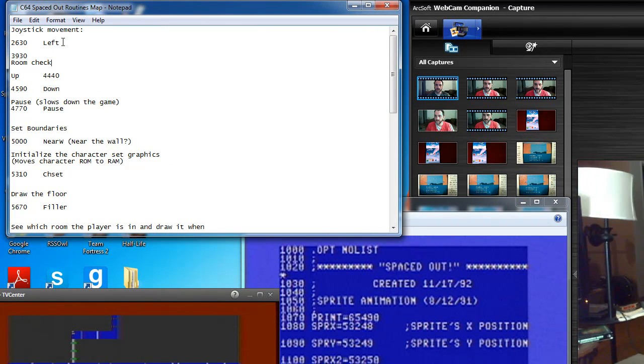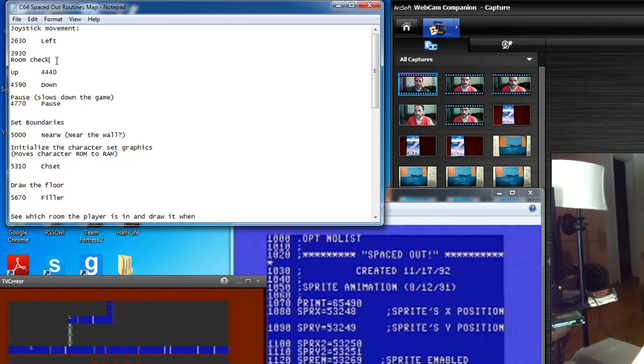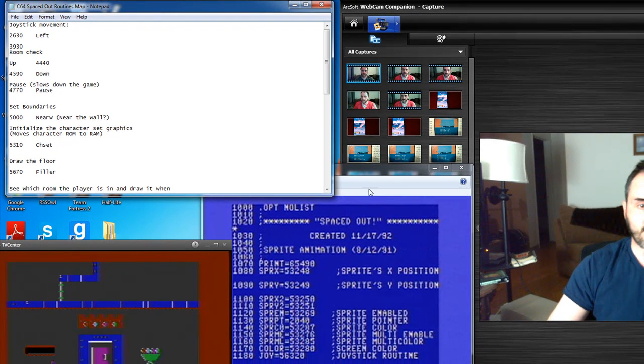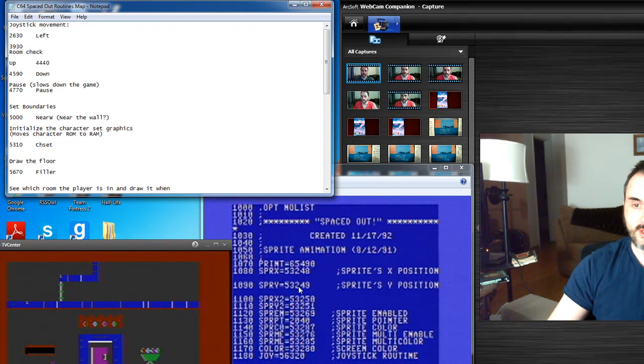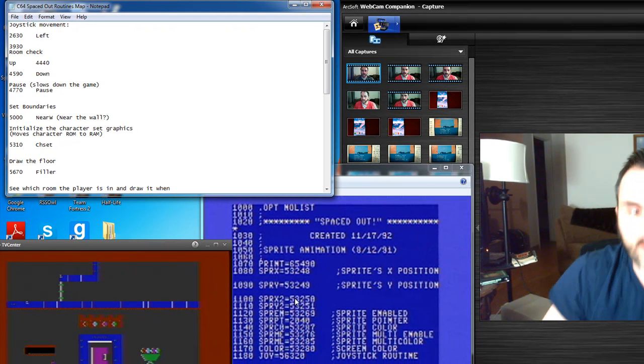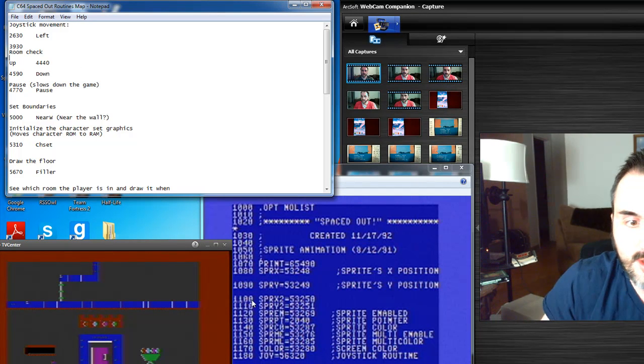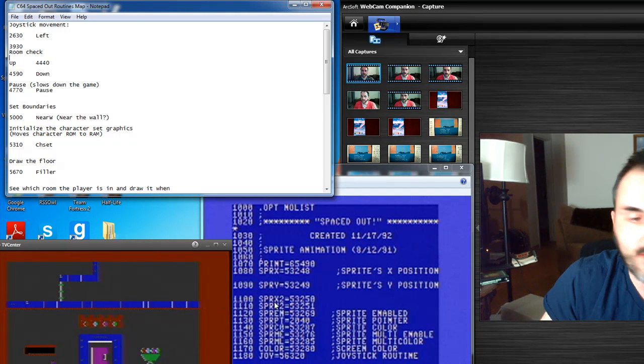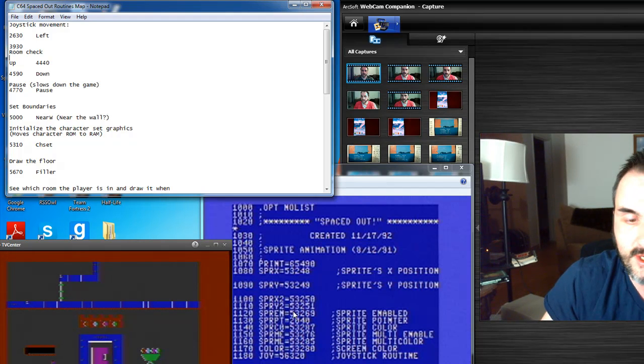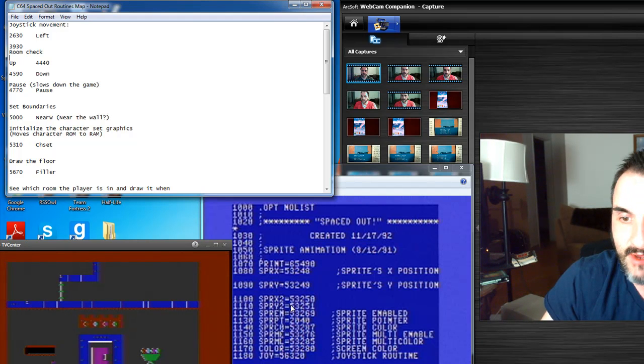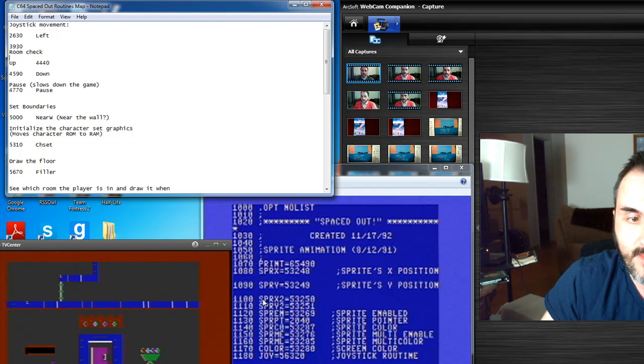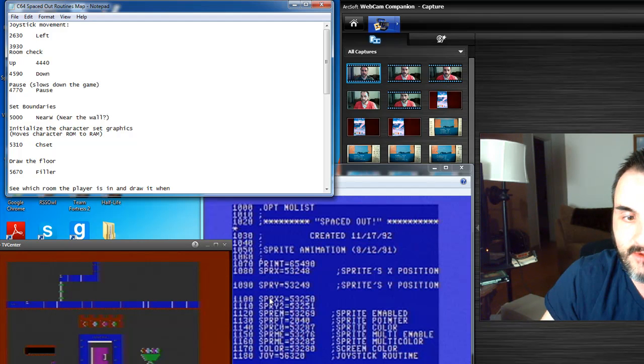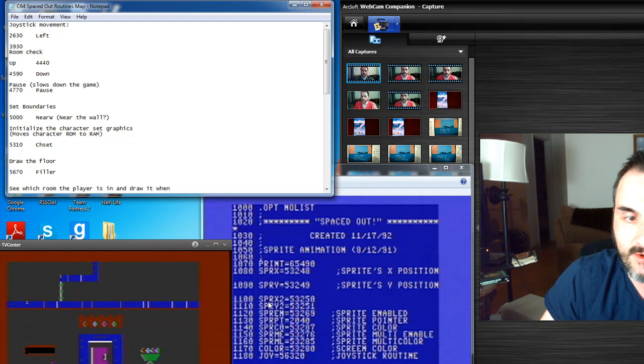So basically this program is broken down into multiple different routines. This is the first part of it. Everything you see at the beginning of assembly language, these are very common in assembly language, these are actually known as labels. Basically, it's another way of looking at a variable in BASIC.